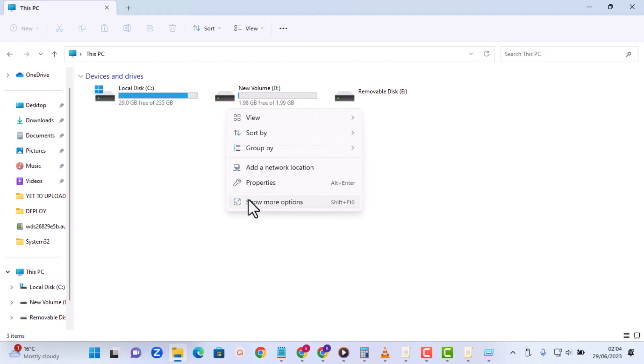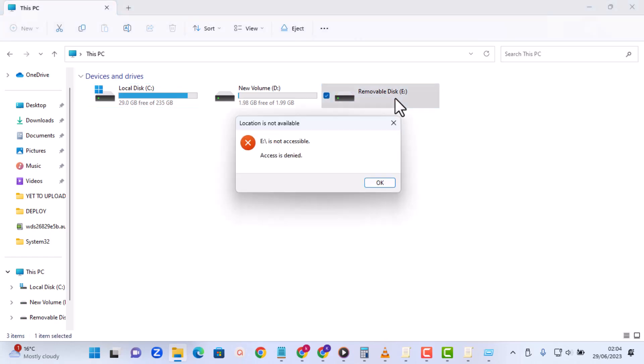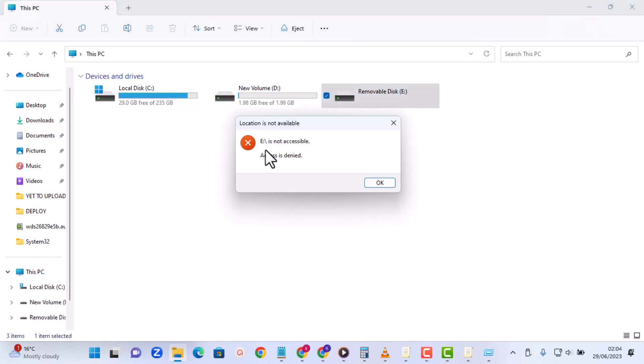And you can see that now I'm not seeing the drive. It is there, but if I try to access it, I have this message: E colon slash is not accessible. All because I have denied the use of pendrives on this system.